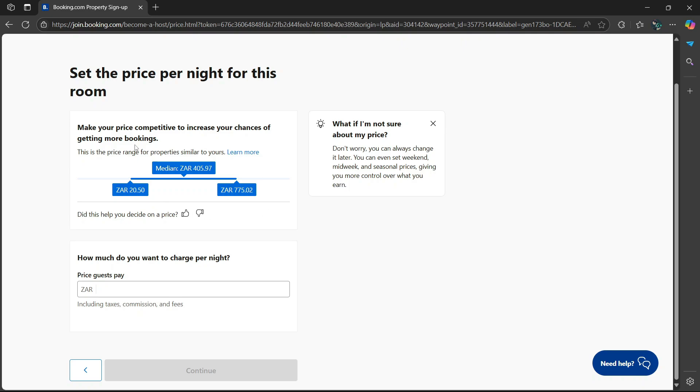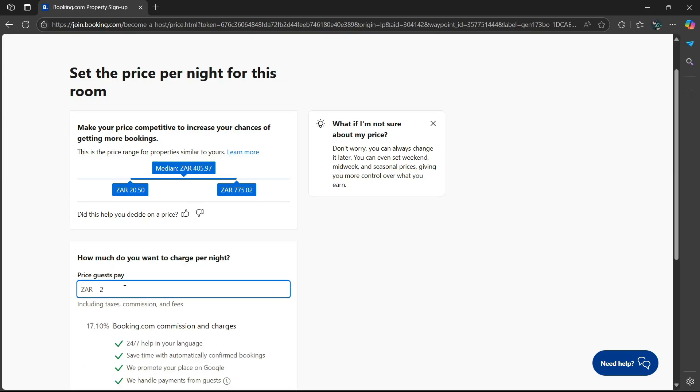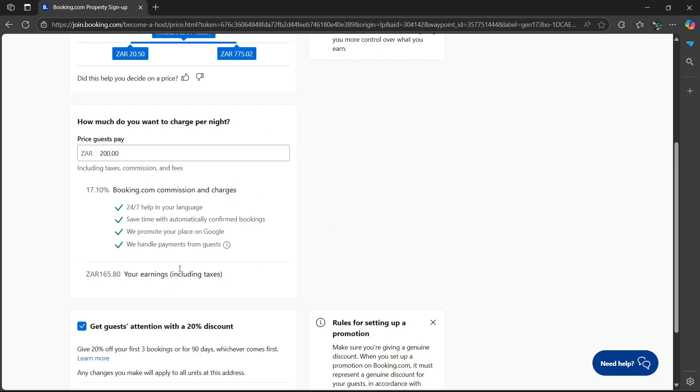Because naturally, clients and customers are going to want a cheaper booking rather than an expensive one. It says here, how much do you want to charge per night? Let's say $200. There's going to be some taxes included in the amount.